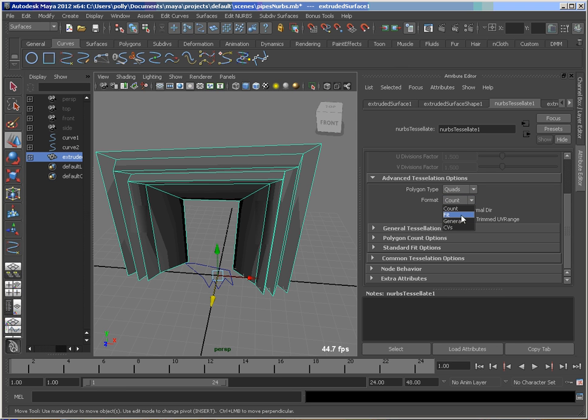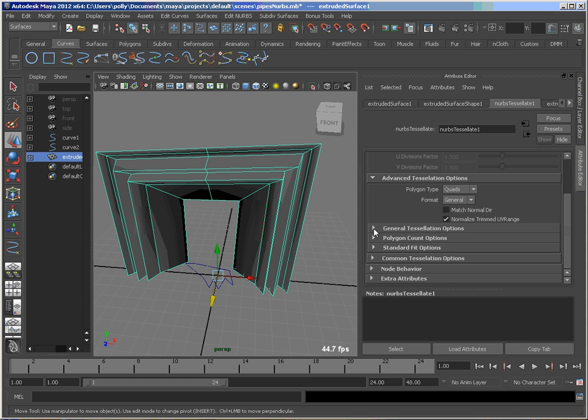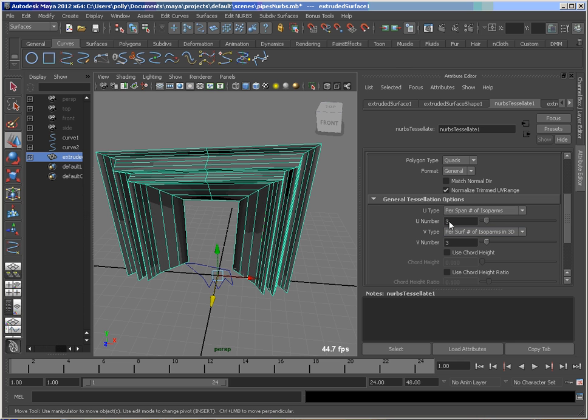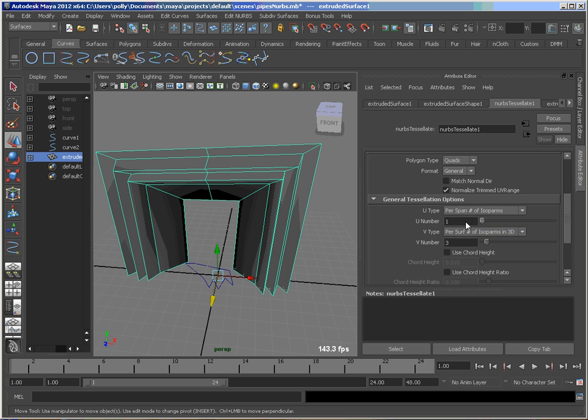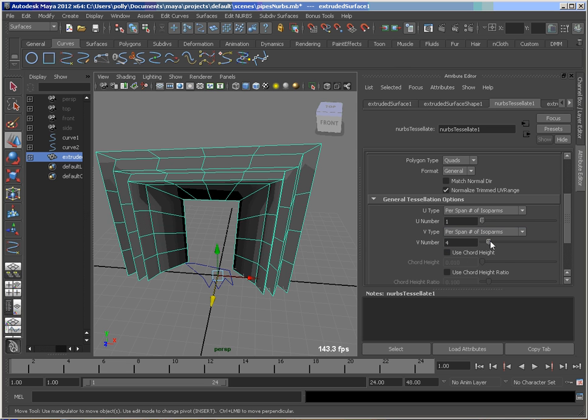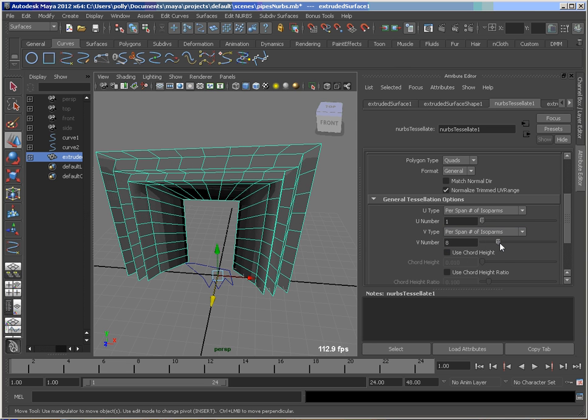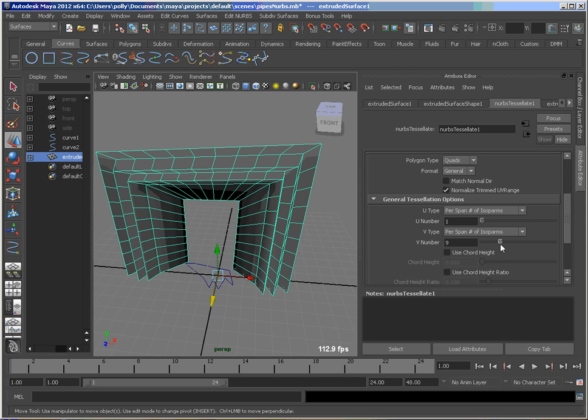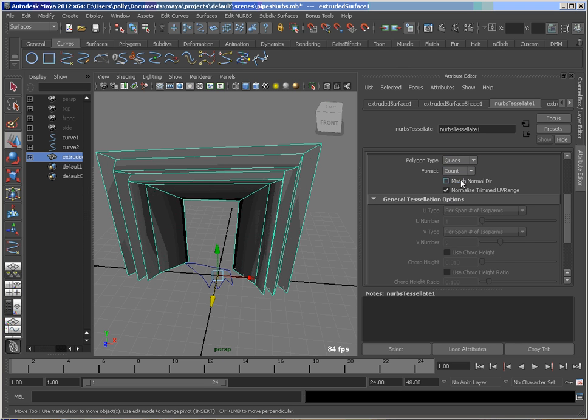So one of the things I'll do sometimes is go to general and look at my U and V type. So I usually set this to per span. I don't need a lot of detail this way. I can just set that down to one. And here, if I'm going to do some deformation or something, I might want to increase that and get more regular shape polys in there. So that's something to consider based on what you're going to do with your geometry afterwards.